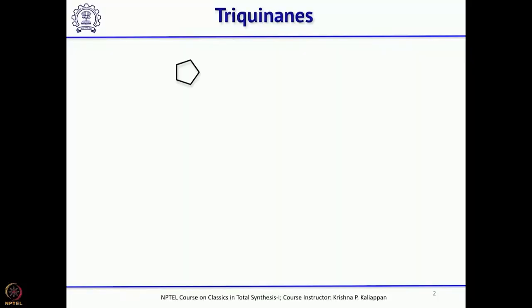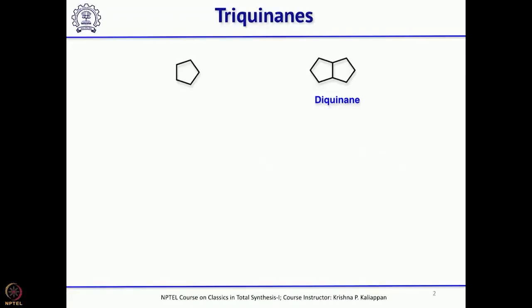What are these triquinines? We have seen many natural products having a 5-membered ring as one of the key rings. This 5-membered ring can be called a quinine — there are 5 carbon atoms. If 2 five-membered rings are fused, you can call that a diquinine.